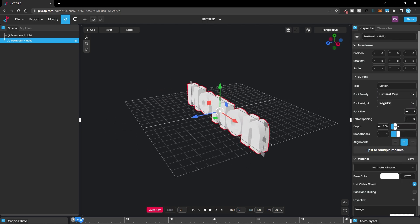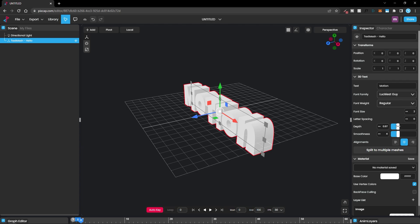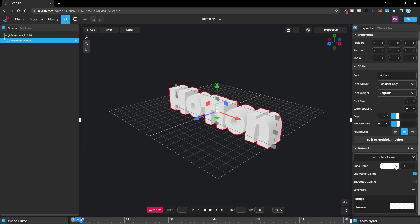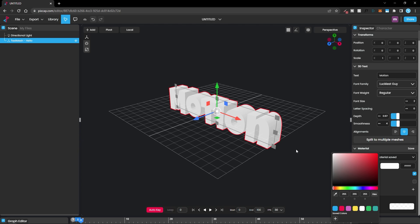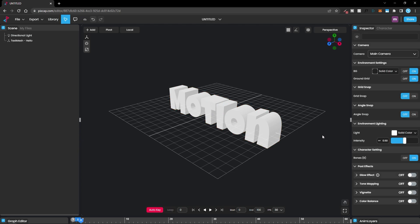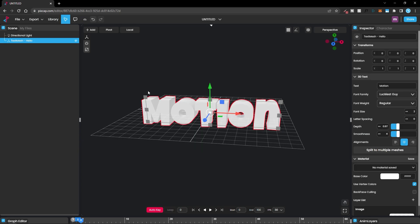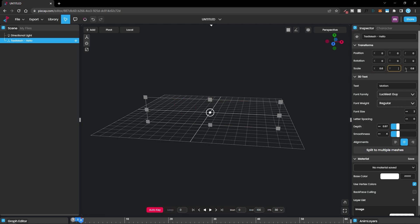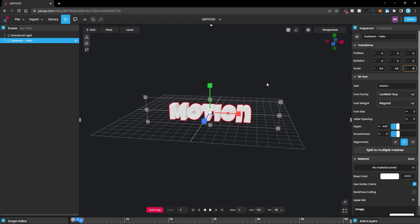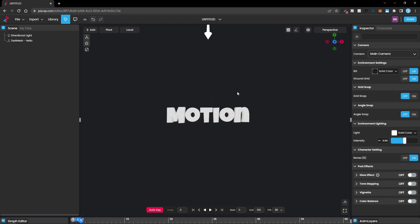You can play around with the depth and increase it however you want. For the materials, you can change the color from here and pick whatever color you want — let's set this to white. I want to scale this down, so I can select the scale tool or press the shortcut R and just scale however I want, or enter a specific value like 0.6, and you can see it will update the text just like that.